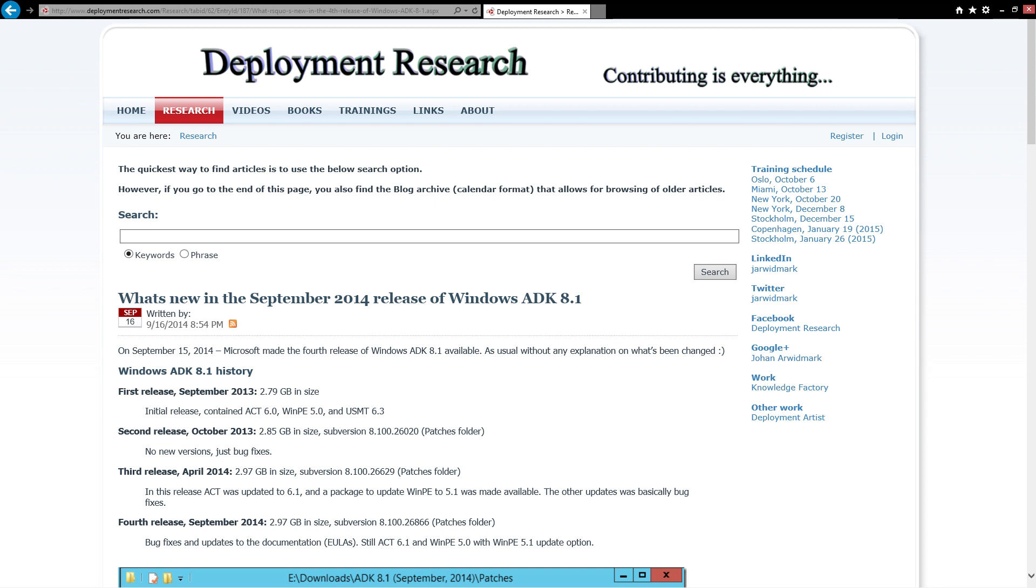Also this week, there was a new version of ADK released, the September version of ADK 8.1. If you look in the patches folder, you will see there is a bunch of updated files. I've been told so far there is only bug fixes, no new versions. But I have a blog post here and I will keep it updated if I learn anything more.